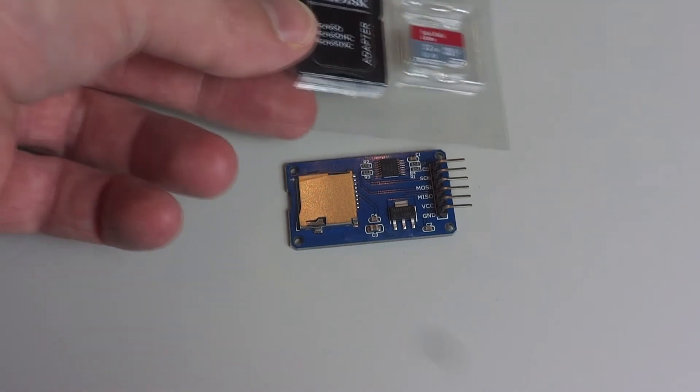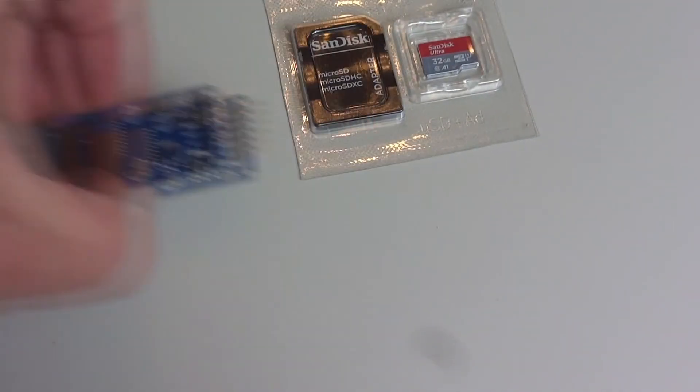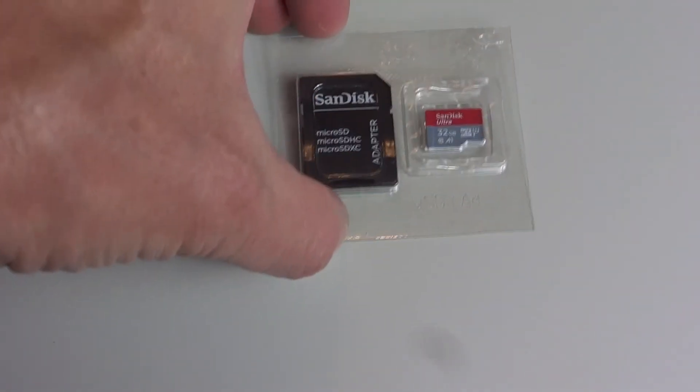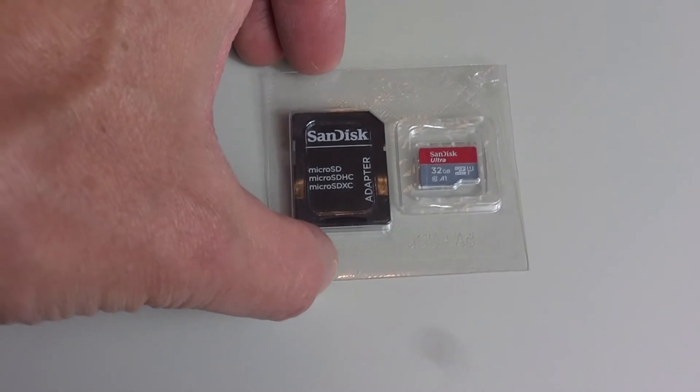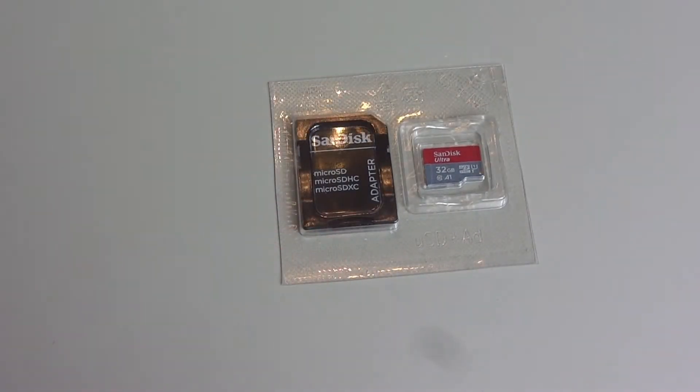And you also need an SD card. We chose 32 gigabytes. It has plenty of room to put on music and other files if we'd like. All right are you ready? Let's get started.